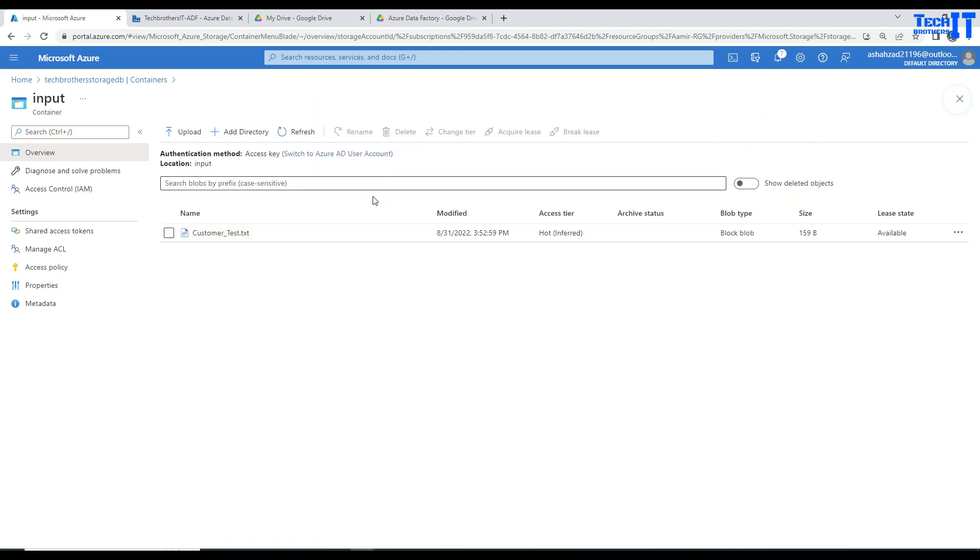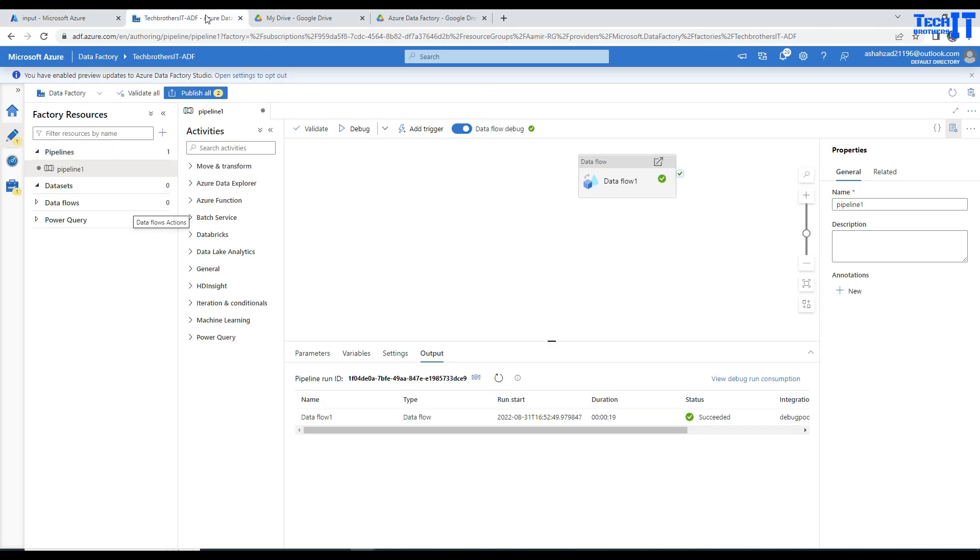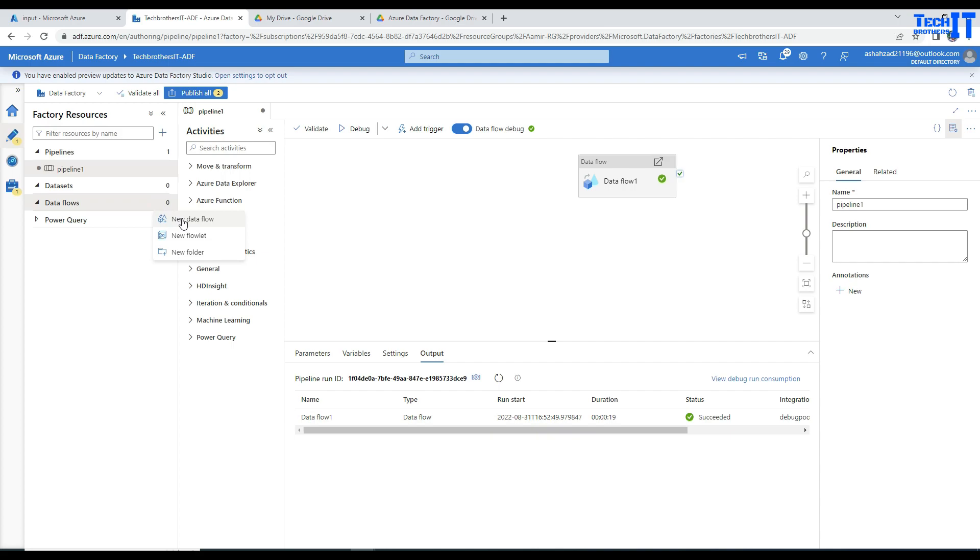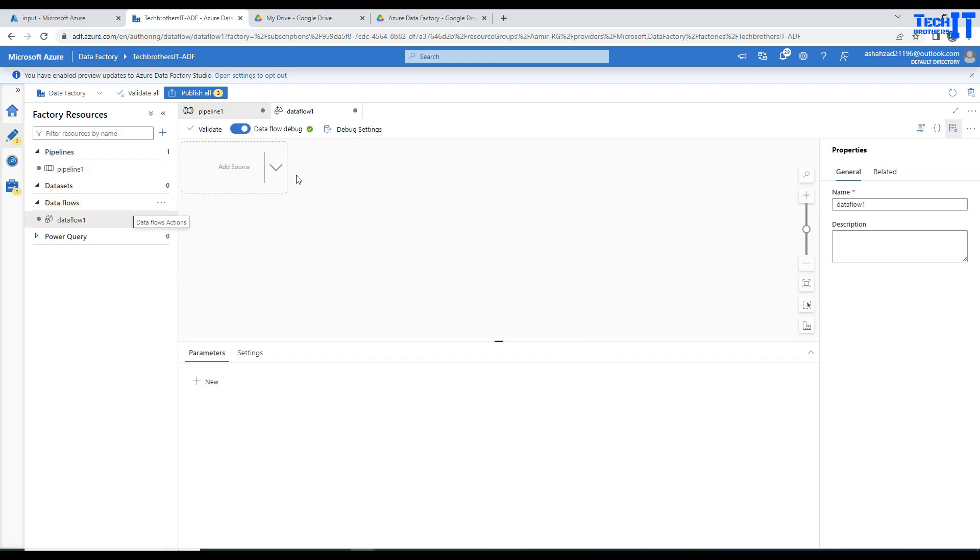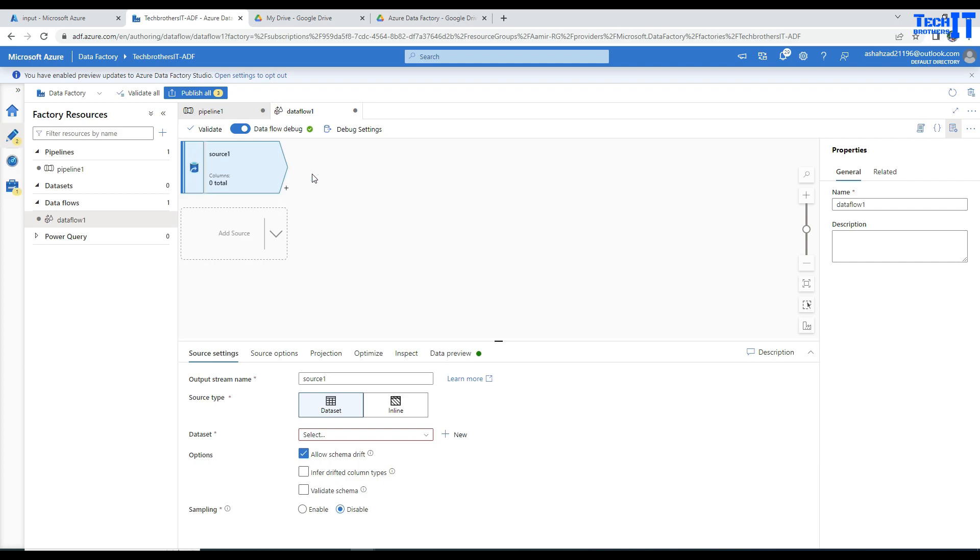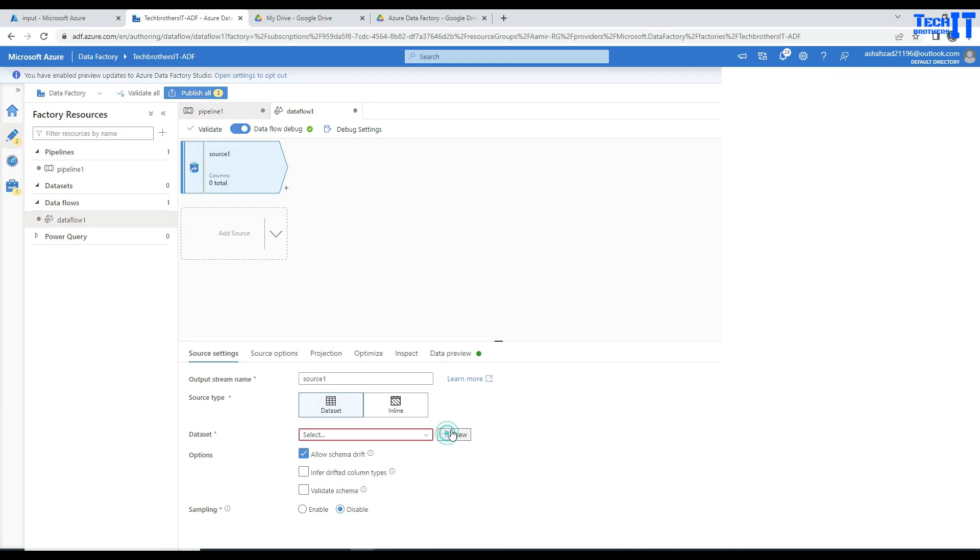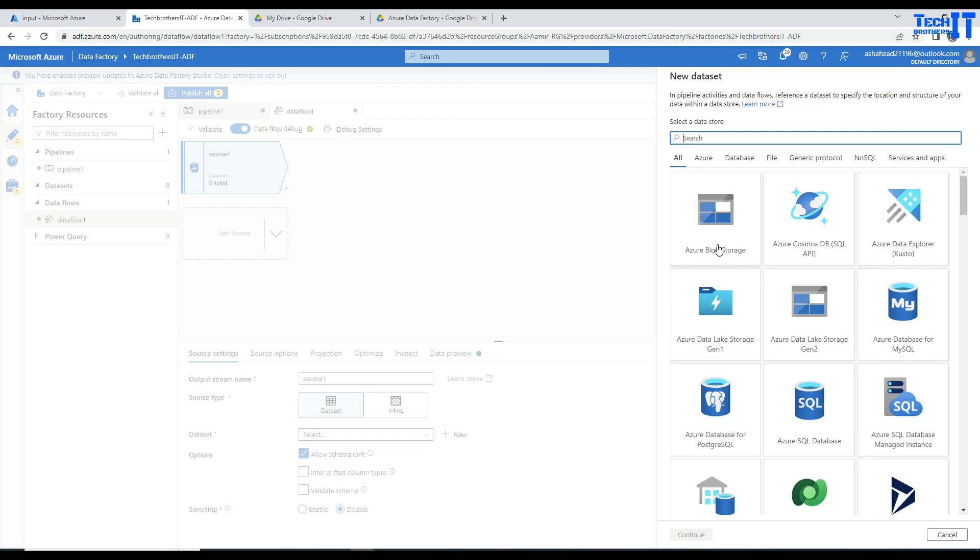Okay, let's close this one. And now what we are going to do, we are going to go to the Azure Data Factory, and here we are going to go to the data flow, right there, new data flow, and then now what we are going to do, we are going to select the source. As you know that our source is on blob storage, we are going to go ahead and create our linked service for blob storage.